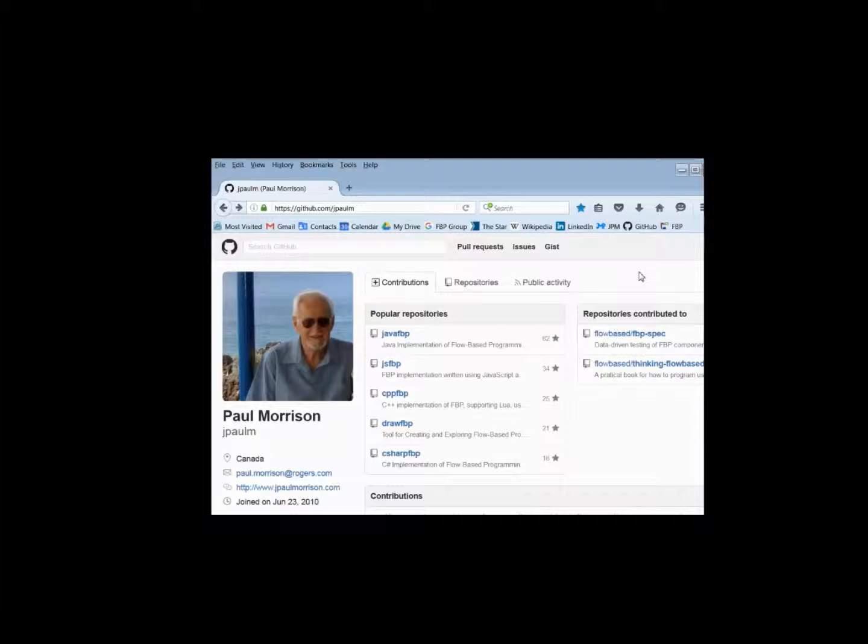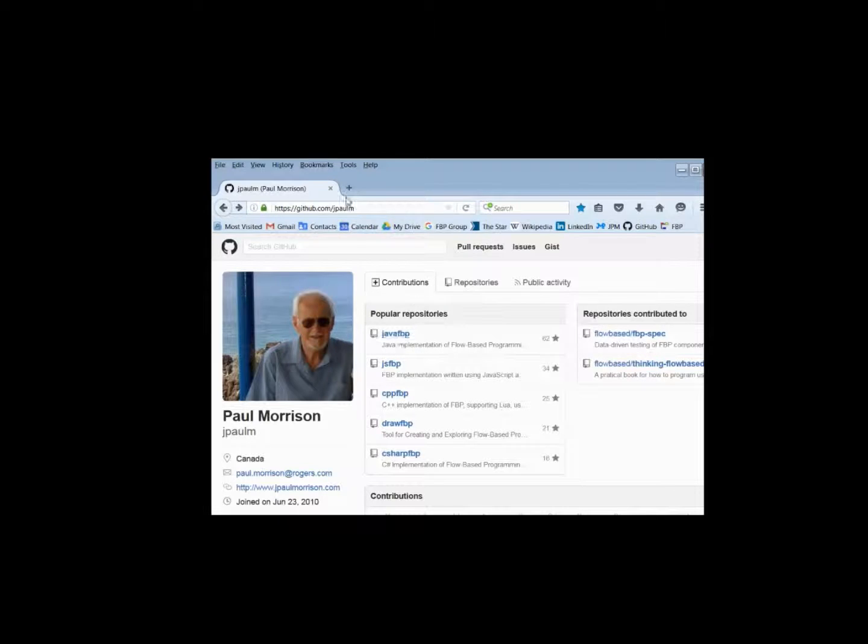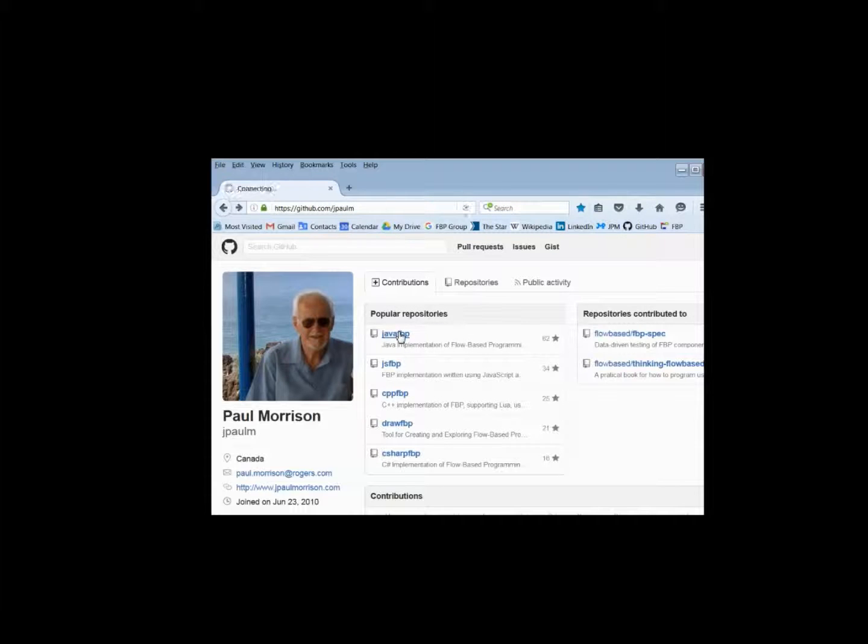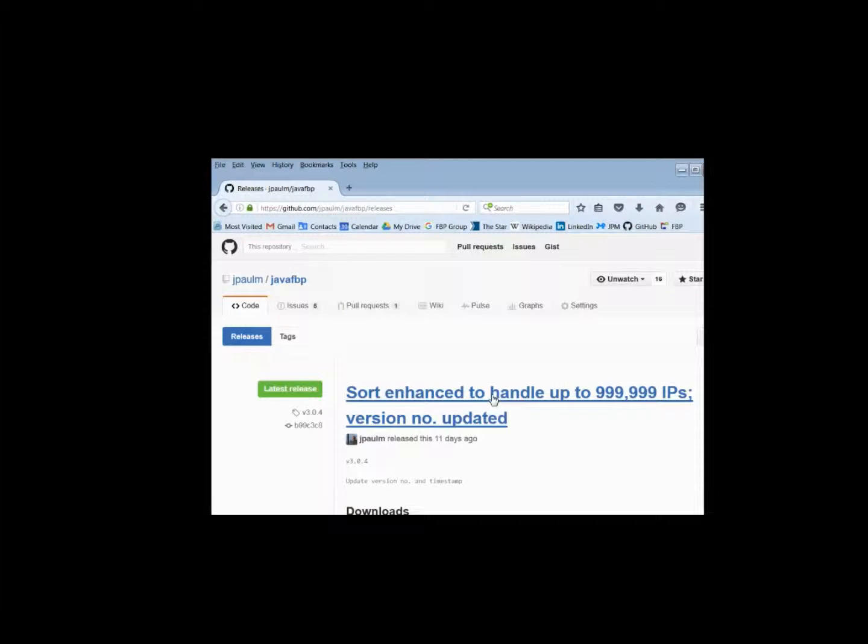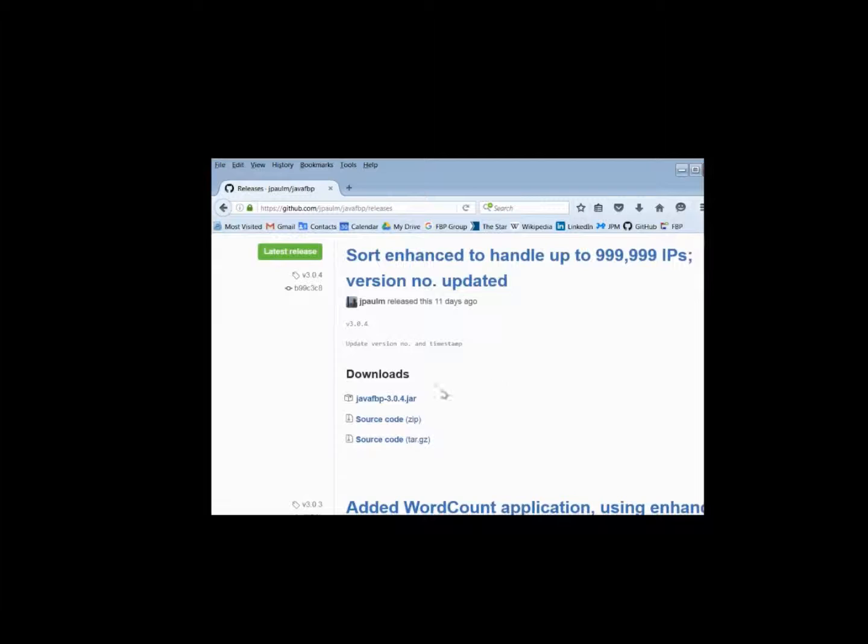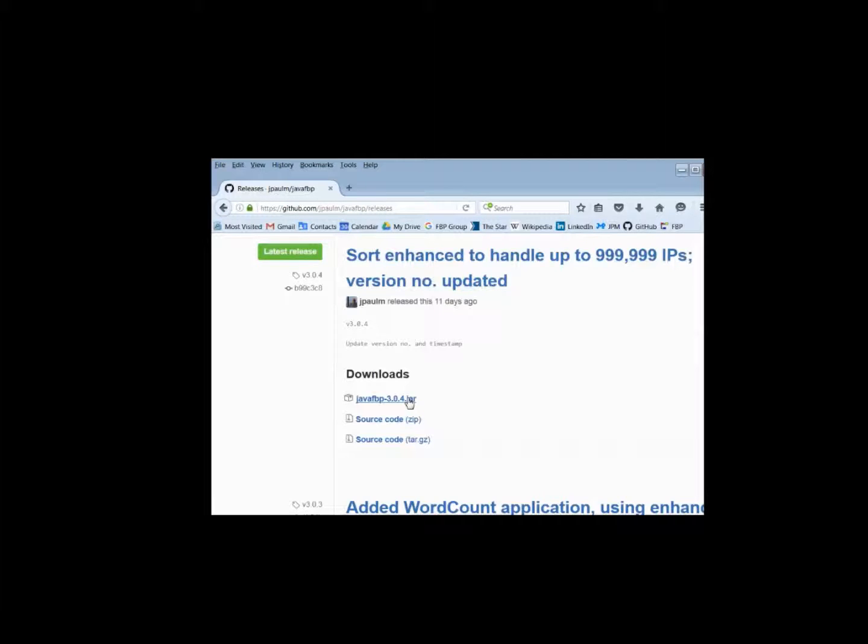I've mentioned the Java FBP JAR file a number of times. Here's how you can obtain the most recent one. Go up into GitHub. JPALM is my collection of repositories. Click on Java FBP. Go into releases. And the last set of releases are stored in reverse chronological sequence. So you get the last one and go down a little bit and click on Java FBP JAR file, the latest one. This needs to go into, for Eclipse, this needs to go into your Java build path. And draw FBP will need it if you want to get components from there, in which case you use draw FBP service to locate the JAR file and tell it where you've stored it.